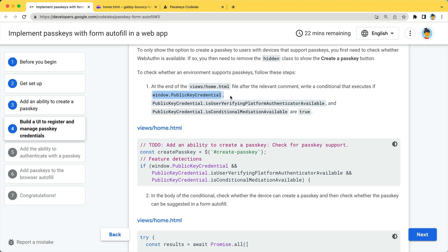First is window.publickeycredential to check if WebAuthn is supported. The second is publickeycredential.isUserVerifyingPlatformAuthenticatorAvailable, which is to check whether the device supports creating a passkey.